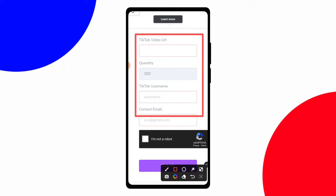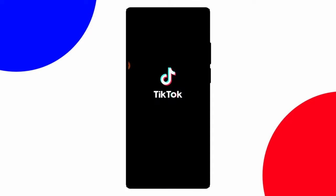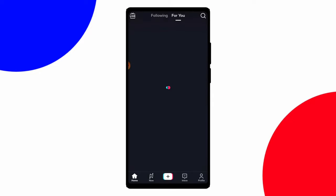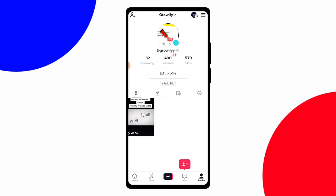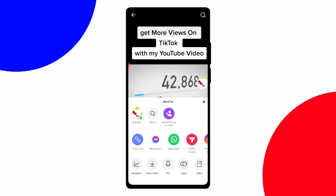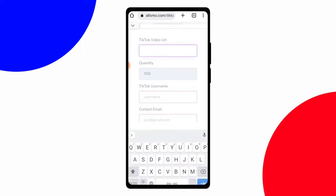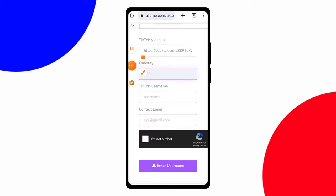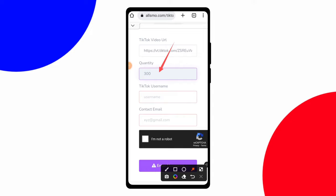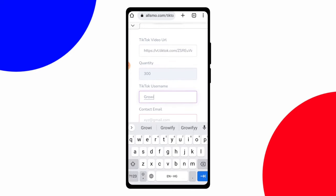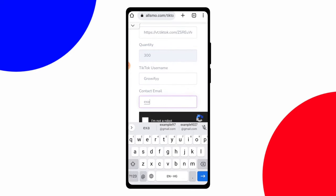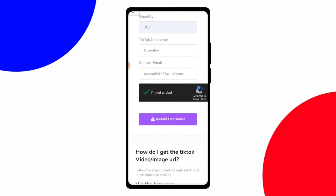First, open any account — I'll open my Twitter account. Copy the link of any video; in this video I have 49,500 views so I'll choose it to increase views. Copy the link, come back to this website, and paste that URL. You can increase 300 views — you can't change that. Then enter your original username, use any email, and click 'I am not a robot'.